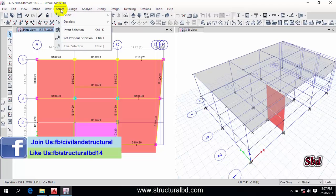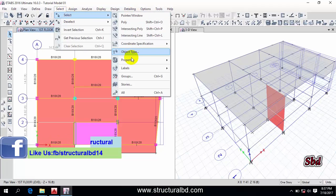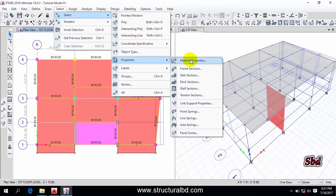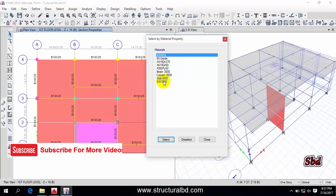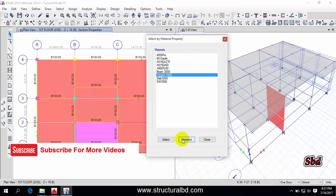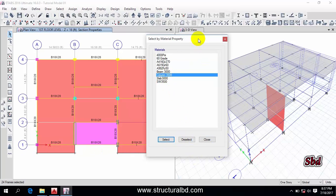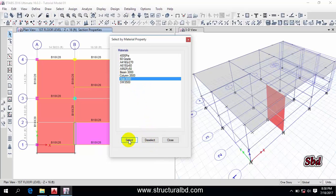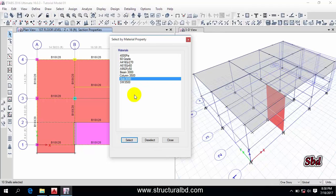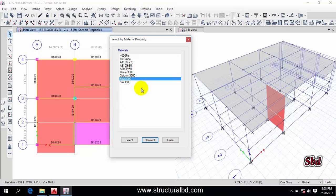Another way to select is through Properties — go to Material Properties. For example, select column material 3500, then click 'Select' and all columns with that property will be selected. To deselect, choose the material and click 'Deselect'. Similarly, select a slab material and click 'Select' to select all matching slabs. This is a useful way of selecting and deselecting objects.